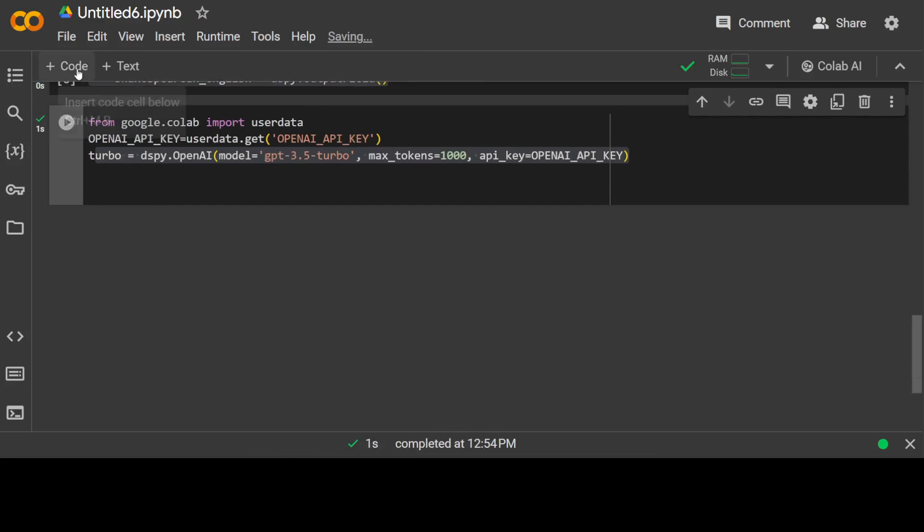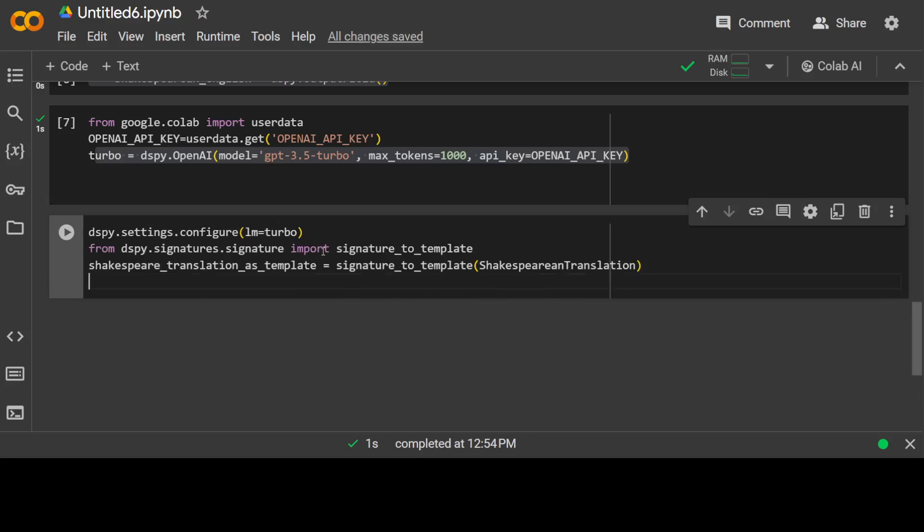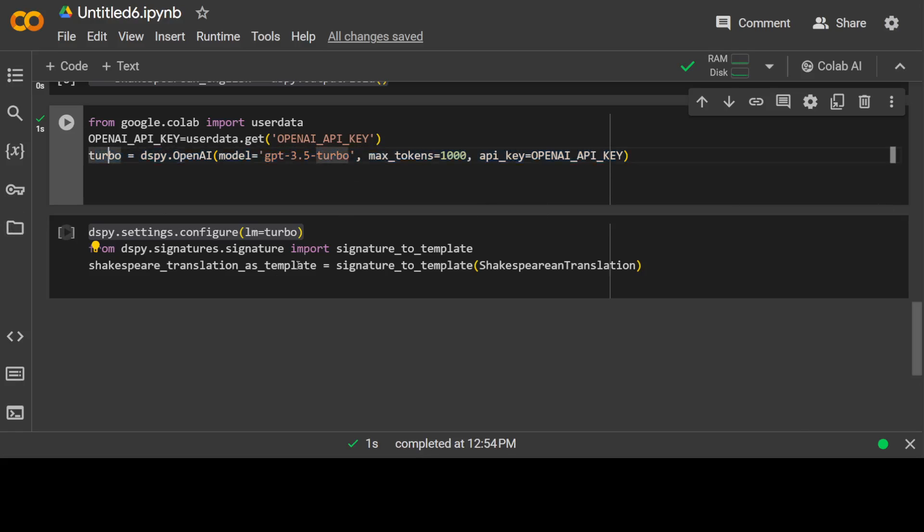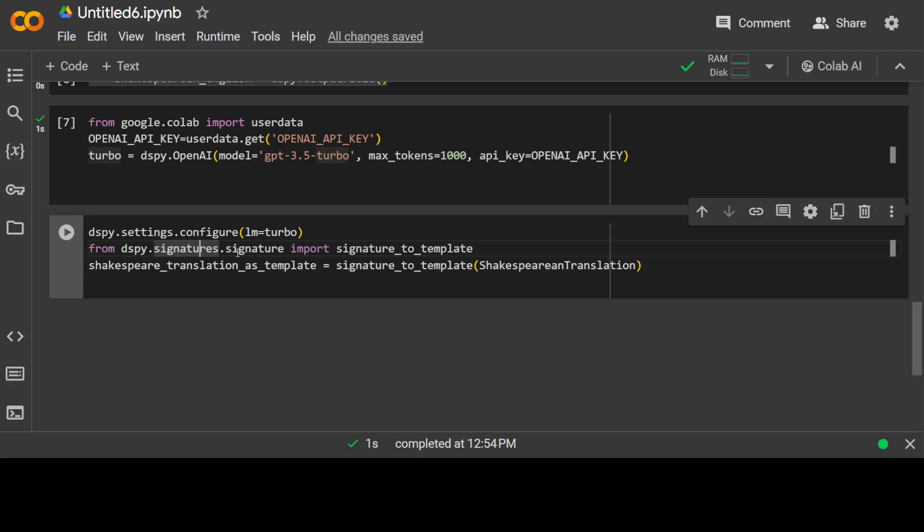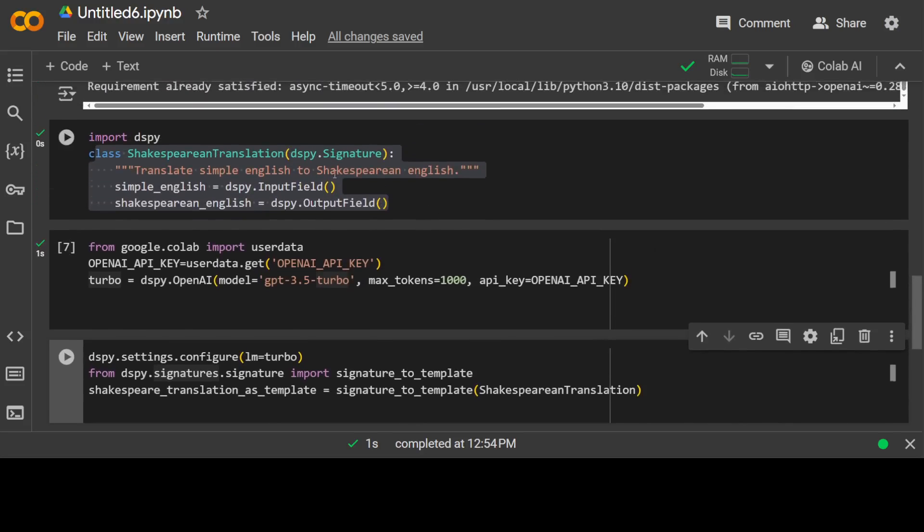Now next, here what I am doing, I am telling DSPy that I am using this Turbo model. LM is for language model and the language model we are using is Turbo, which is this variable, which means OpenAI Turbo. And here I am just importing a signature library. And you know what signature is: signature is the task, then input, and output.